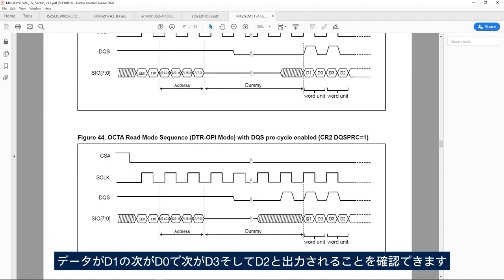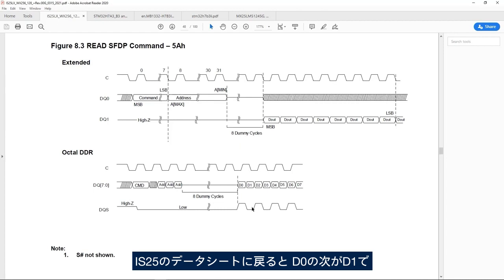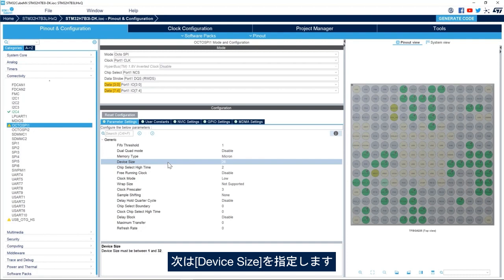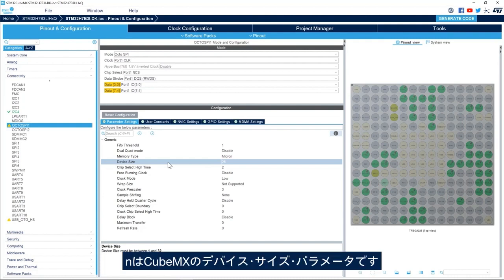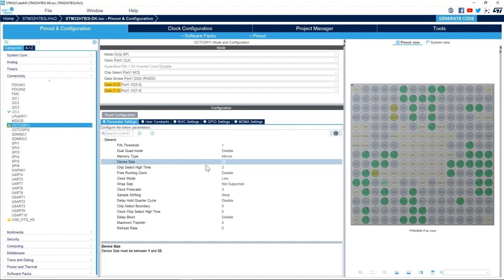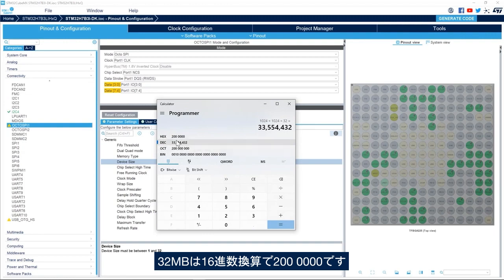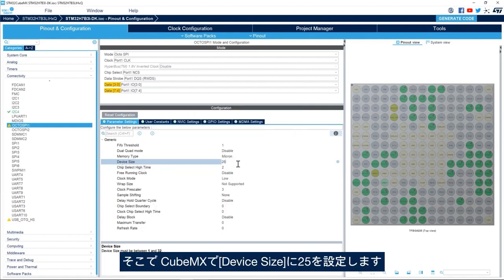We can see in the Macronix datasheet that the data comes out as D1 then D0, then D3 then D2. Going back to the IS25 datasheet I see it's D0 D1, so it's compatible with Micron type. Next we specify the device size, which is the size of the external flash memory in bytes, calculated as 2 to the power of N where N is the device size parameter in CubeMX. The IS25LX256 is a 32 megabyte flash memory. 32 megabytes equals 0x2000000 in hexadecimal, and we see that bit 25 is set — so 2 to the power of 25 equals 32 megabytes. So here in CubeMX I set the device size to 25.